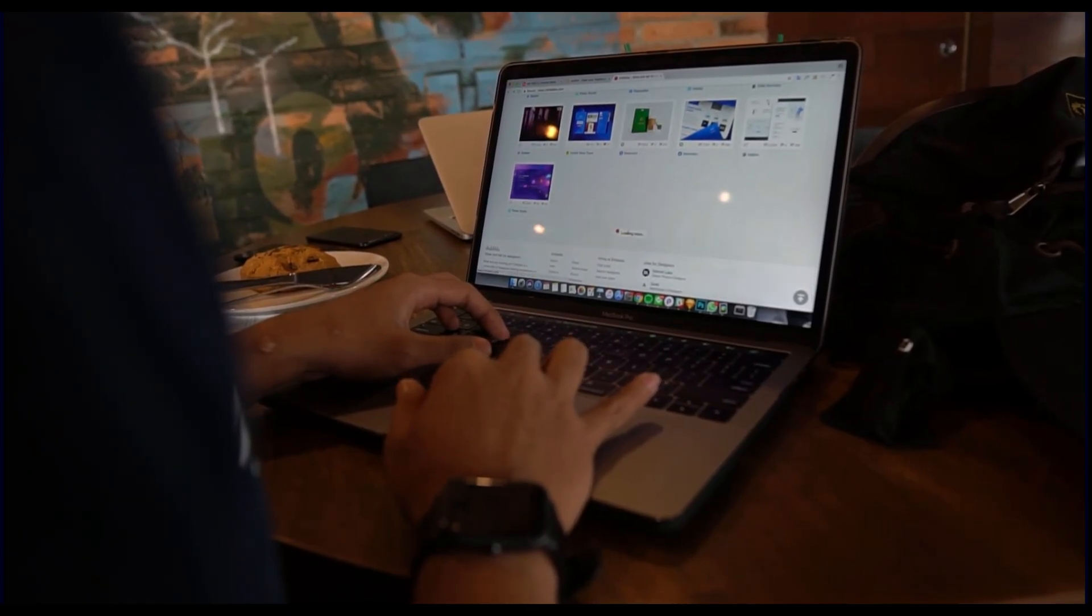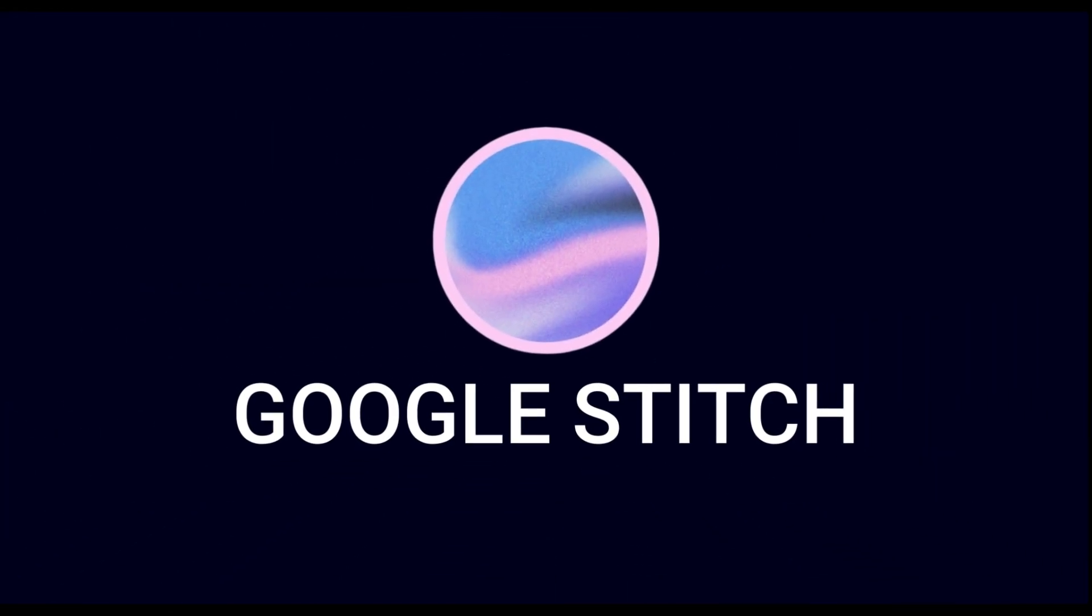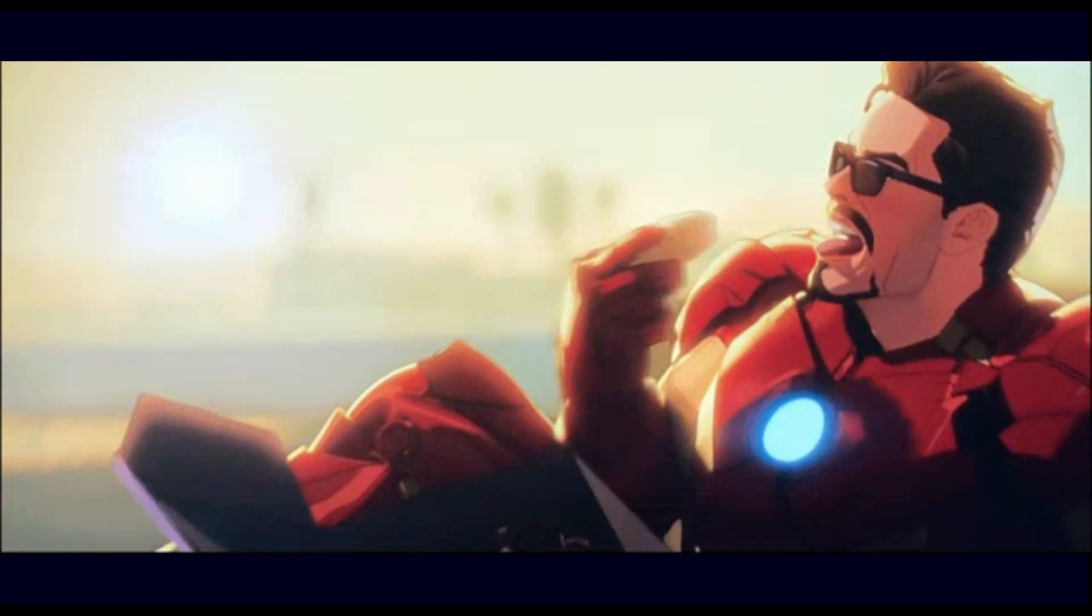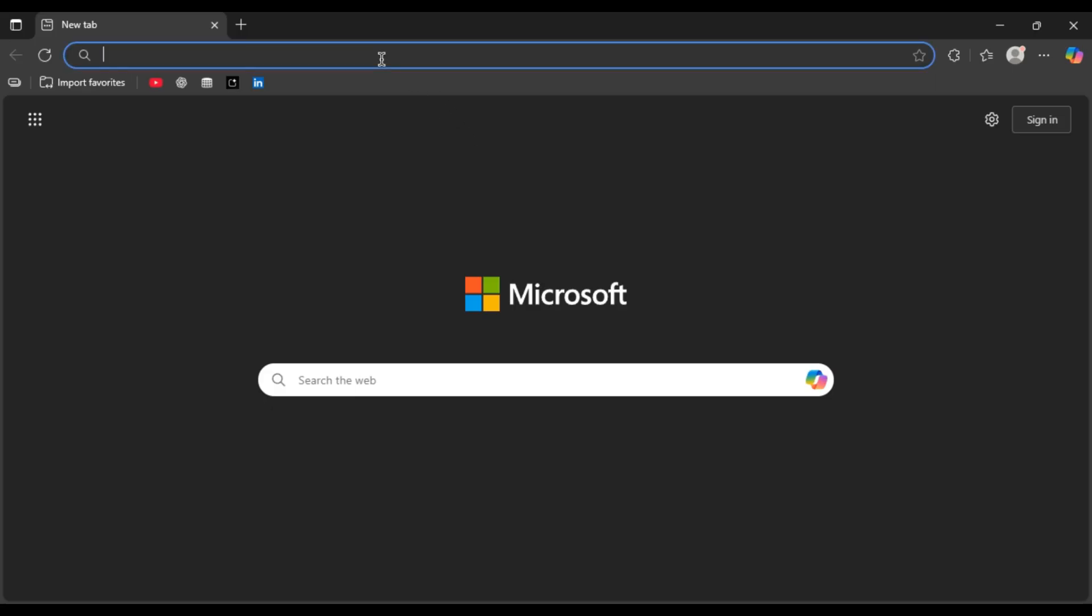Meet Google Stitch. It's a brand new AI tool that creates professional, beautiful UI and UX designs for you in seconds. And the best part, it is 100% free.